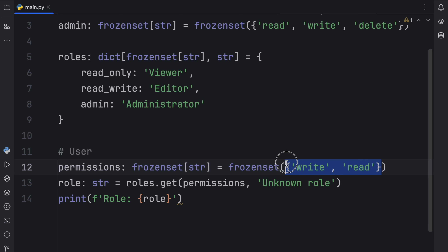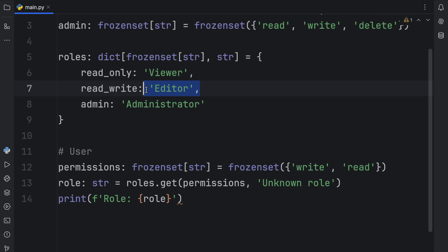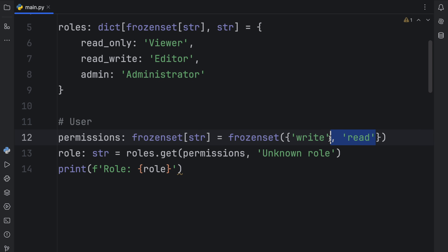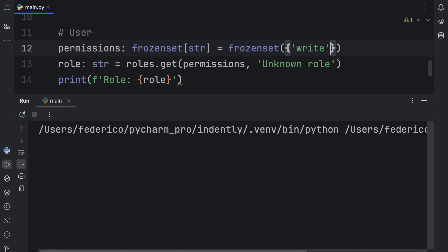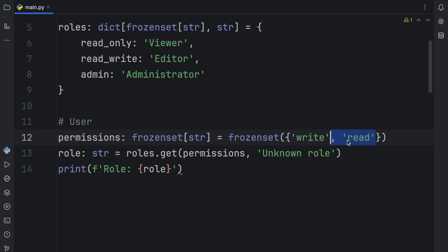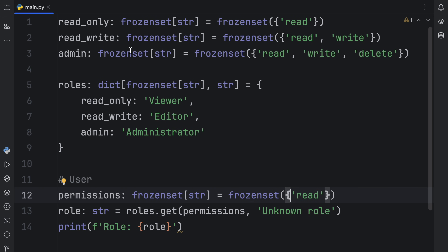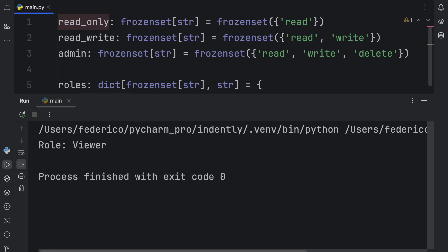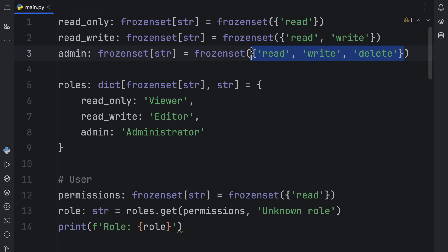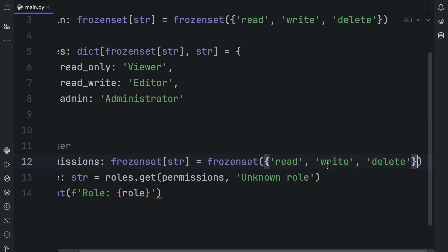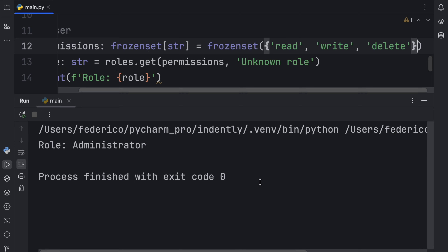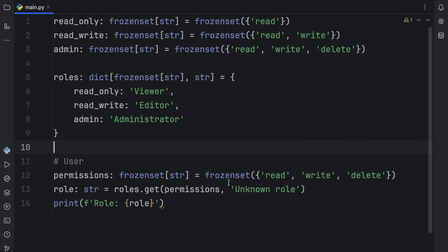The order didn't even matter in this case, which made it very easy to retrieve the editor role. If we were to remove the read part, we're probably not going to get anything back because we don't have a role for that. But if we were to remove the write part, we do have a role for that, and the role is set to read_only, which gives us the viewer role. And if the user happens to have read, write, and delete in the frozen set, we would get the administrator role back. So here we were able to use frozen sets as keys to retrieve certain values from our dictionary.